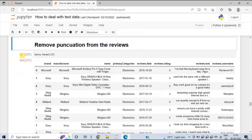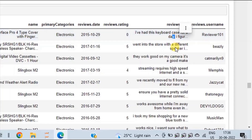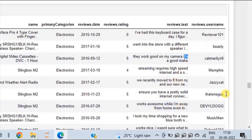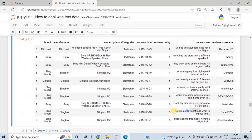In today's session, we will see how to remove punctuations like comma and full stop from the text column so that we get a clean dataset that can be used to draw useful insights. In the reviews text column, you will observe punctuations like full stop, apostrophe, and comma in a few of the reviews. So to create a clean dataset, we need to remove these punctuations from the reviews.